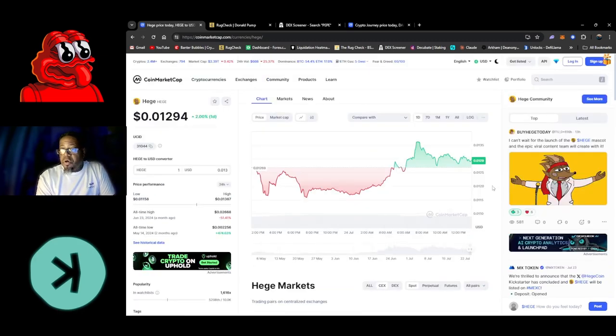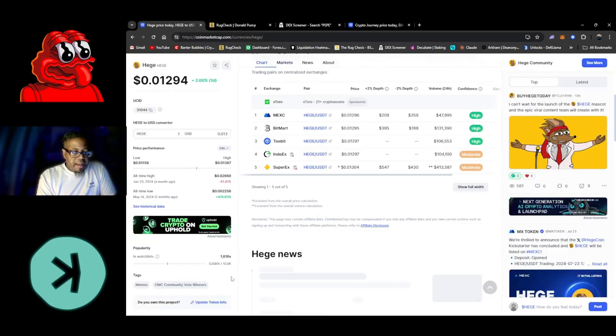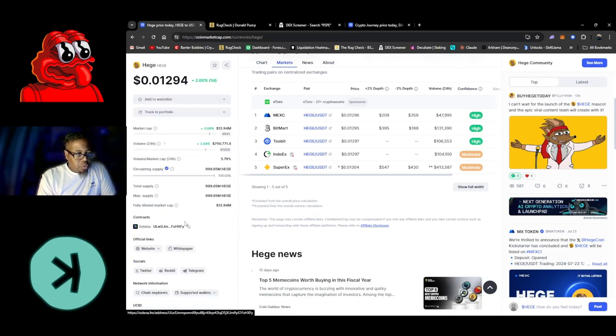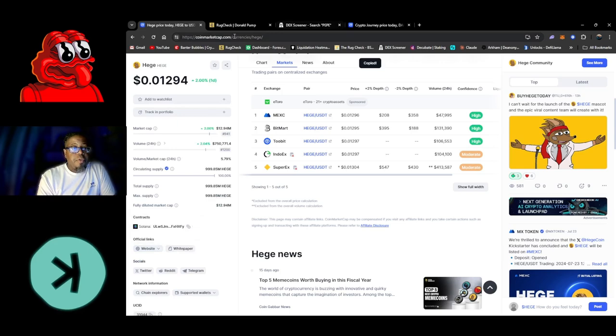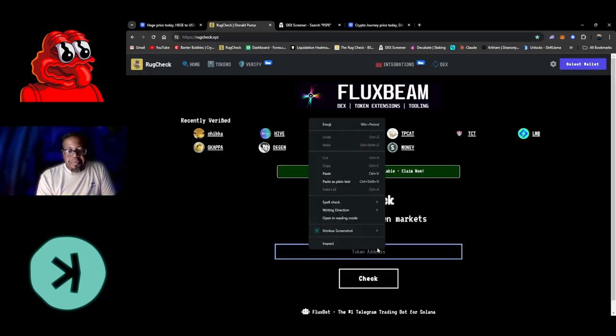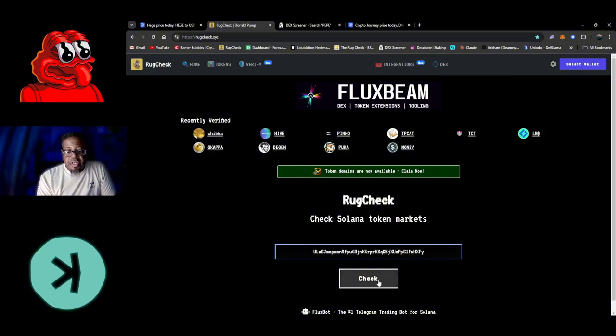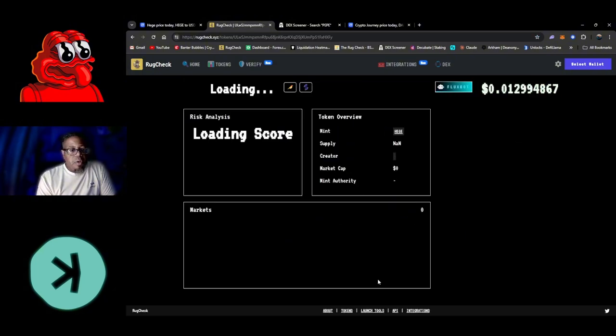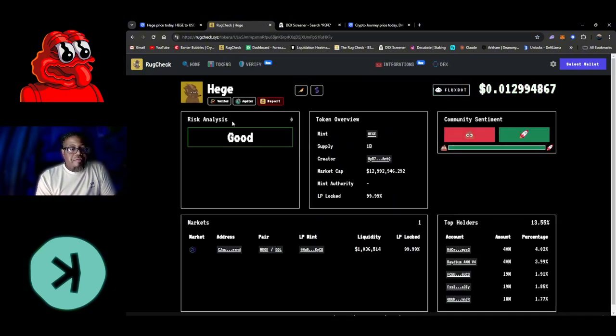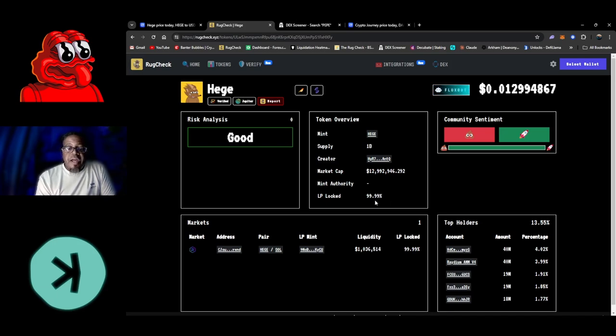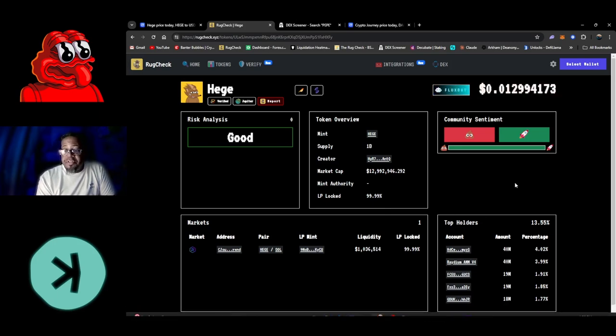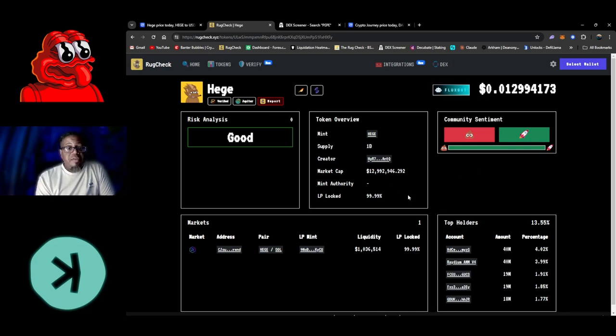Let's go ahead and grab the actual token contract. We're going to go to our FluxBeam, which is the rug check, just to check it out. We have a good risk analysis on Hedge - LP is locked 99.99%. We have a beautiful wallet setup here. Someone has about 4%, there's nothing even crazy about that at all. That is kind of interesting.